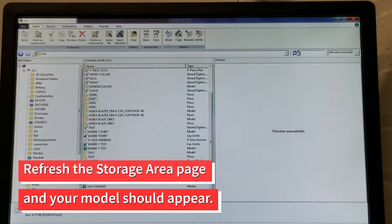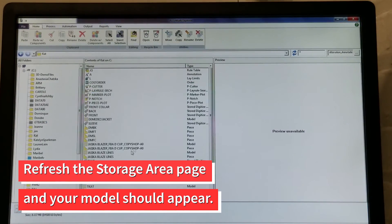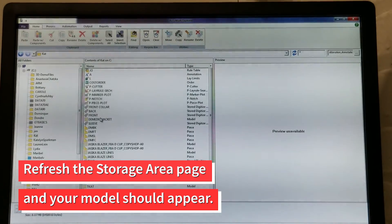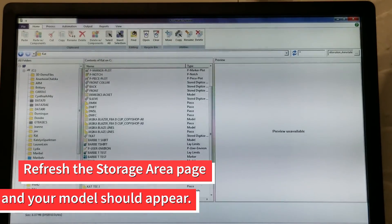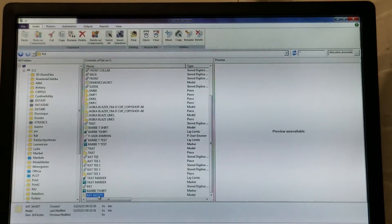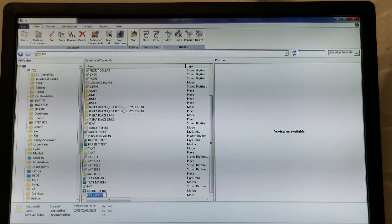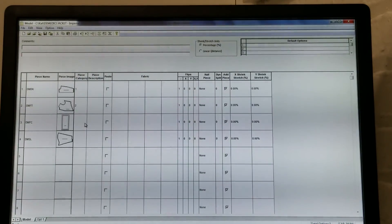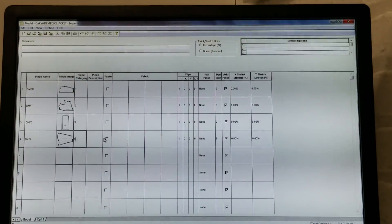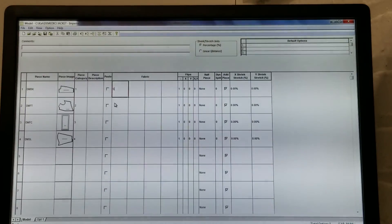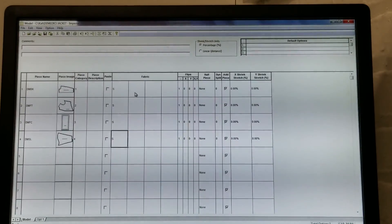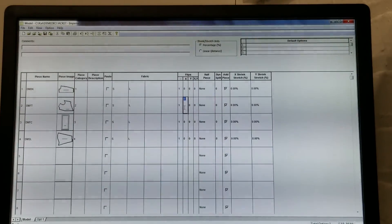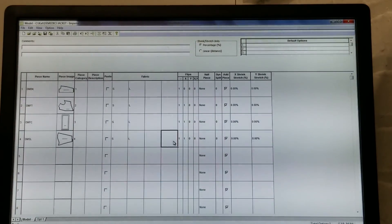Once back in your storage area, refresh the page and your model should appear. Fill in all the info and save when you are done.